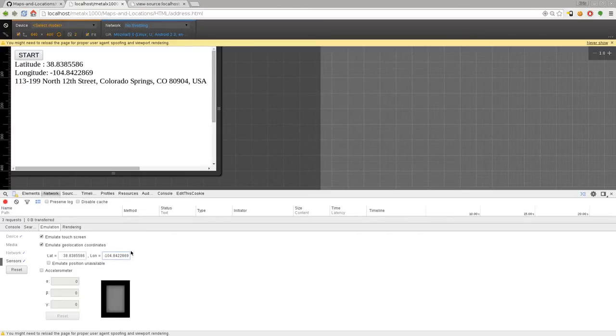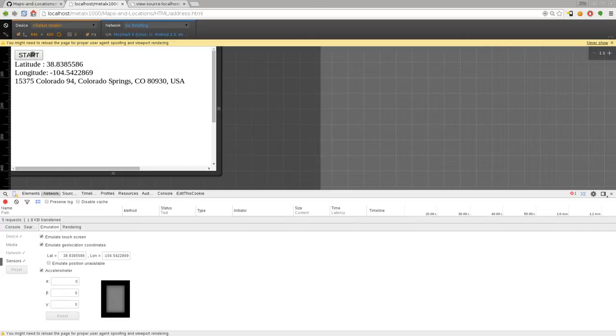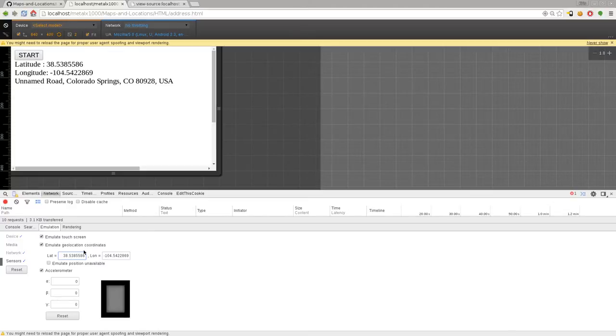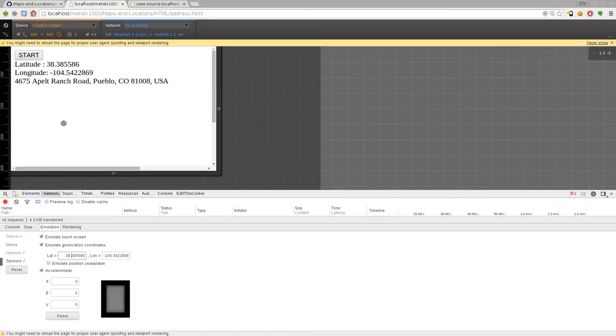So I can change these. Let's change this to five and see if that changes anything up here. Let's change this to a five as well. There we go. Unnamed road in Colorado. So I'm probably out in some fields somewhere. Let's go ahead and change it to, oh, there we go. I just removed the number and get another address there in Colorado in Pueblo.